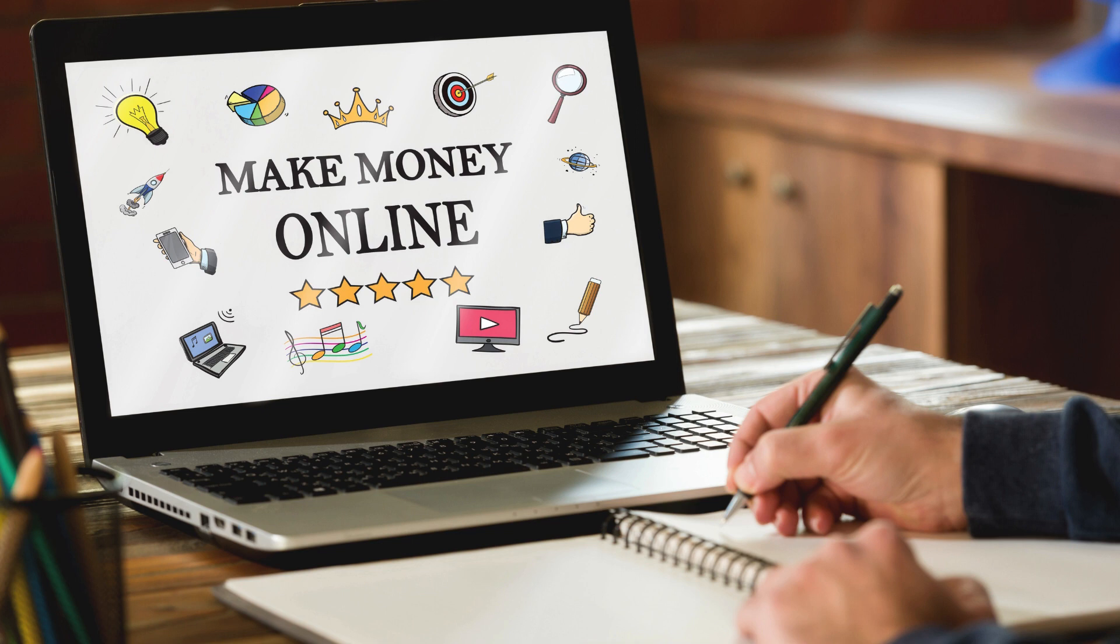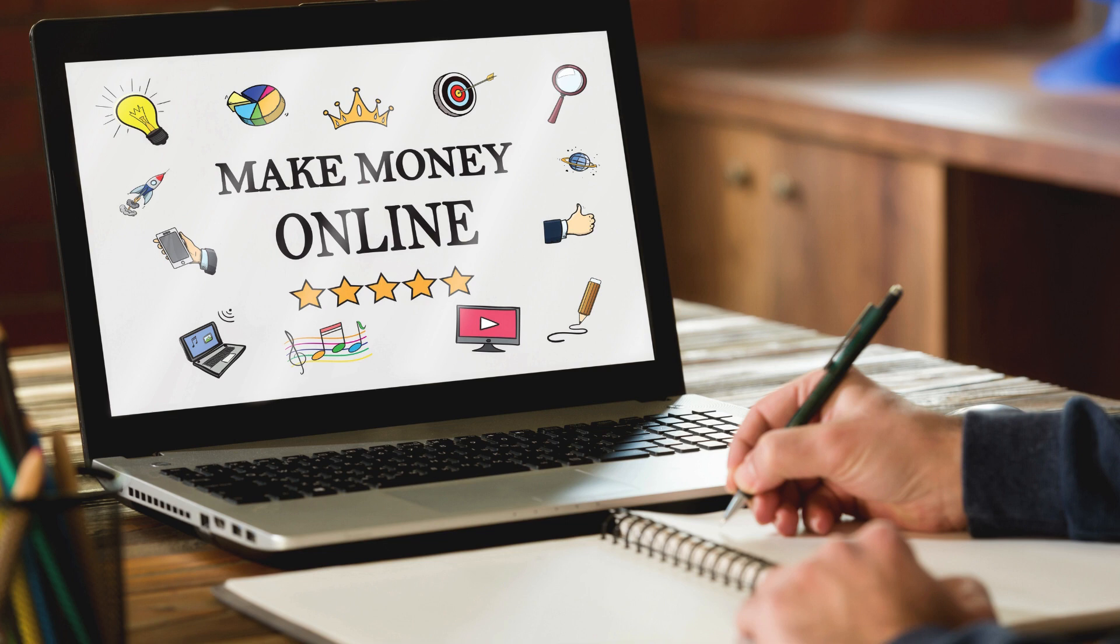Number 9: Virtual Assistants. Virtual assistants provide administrative, creative, or technical support to businesses or entrepreneurs remotely, helping them save time and streamline their operations. Whether you specialize in tasks like email management, social media scheduling, or customer service, platforms like Upwork, Virtual Assistant Jobs, and Zirtual offer opportunities to find remote work and earn money online.